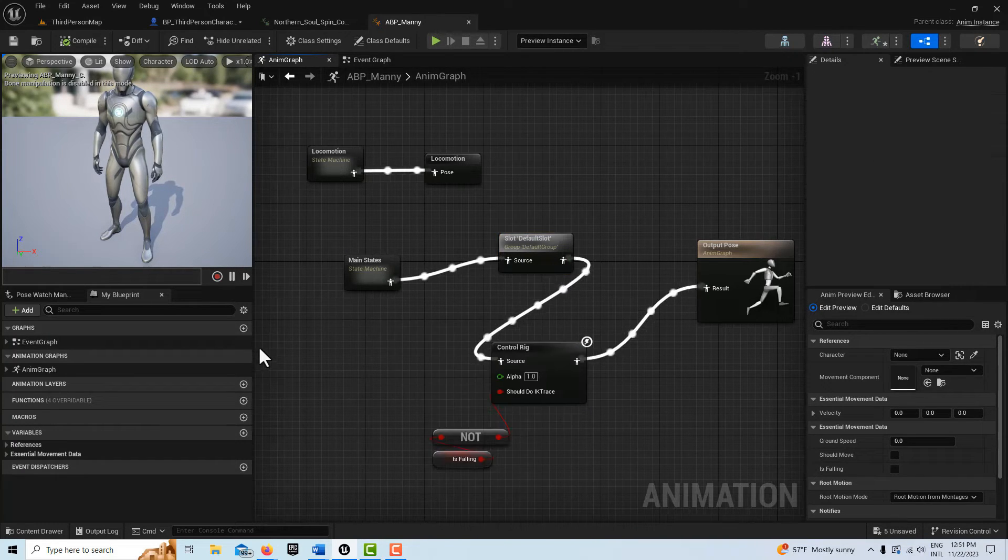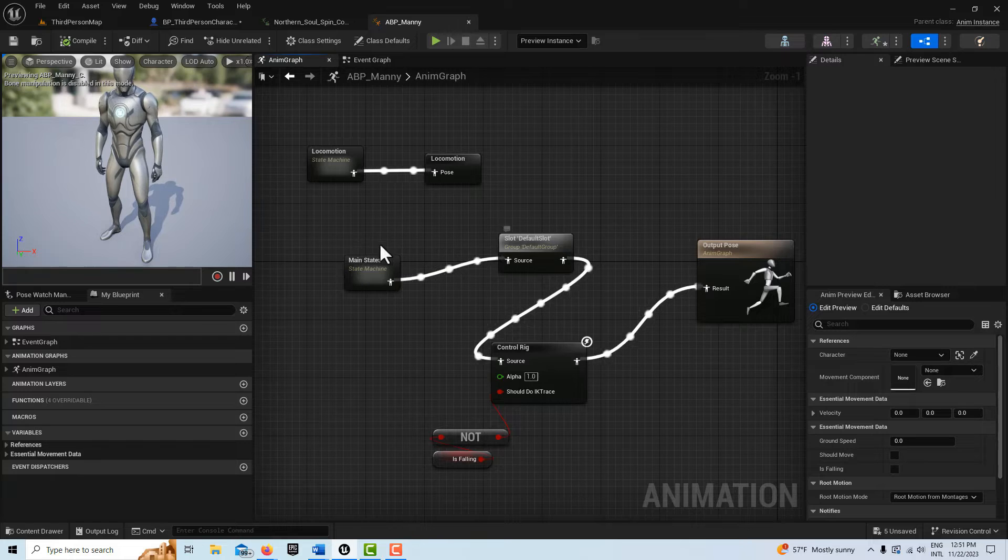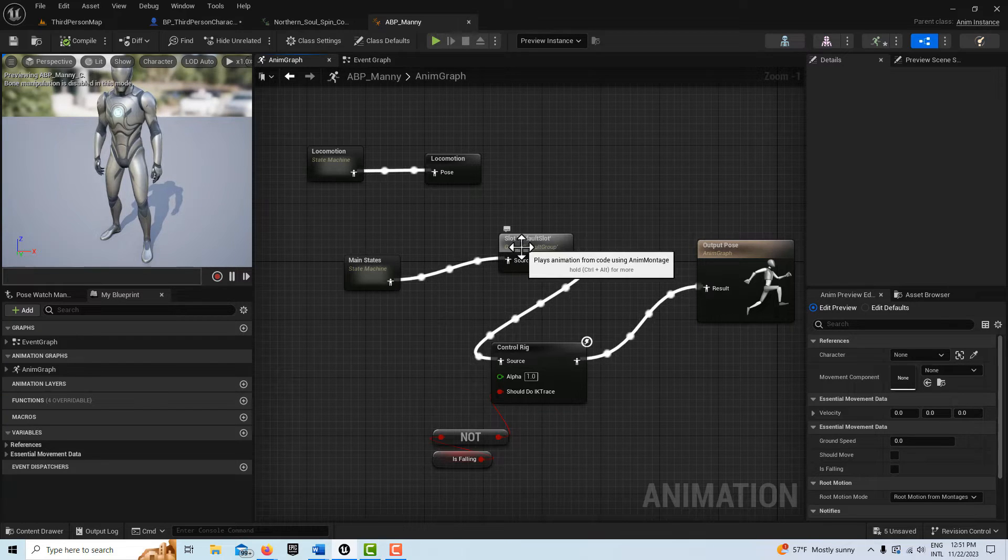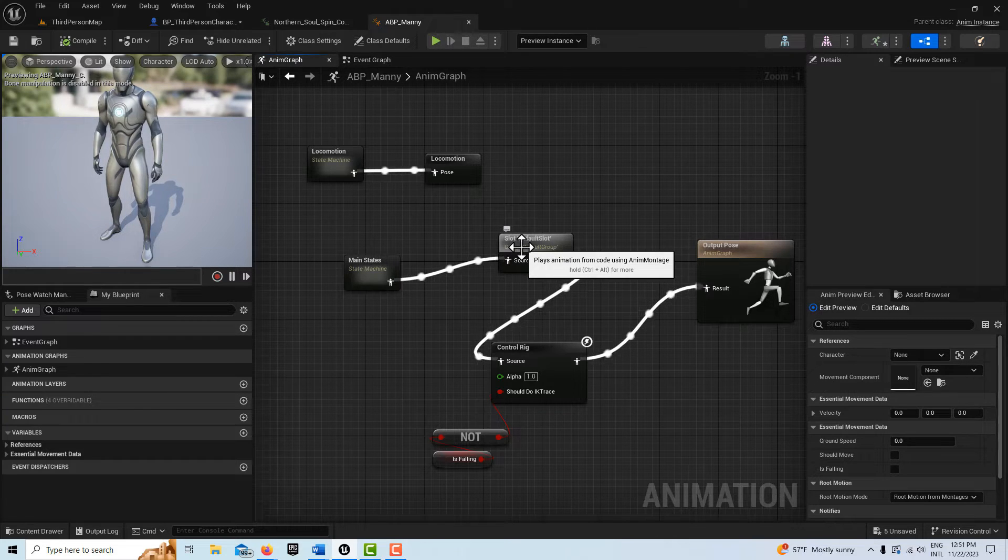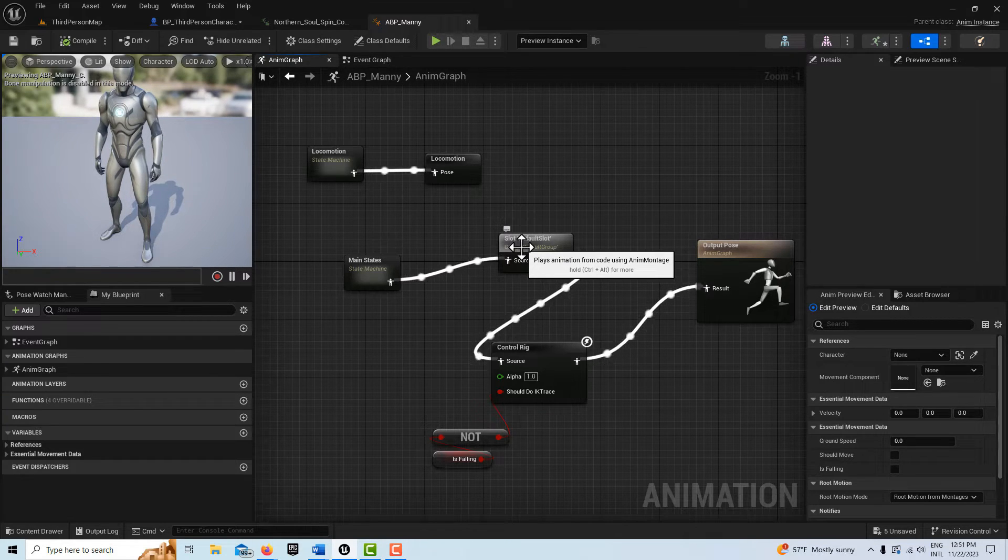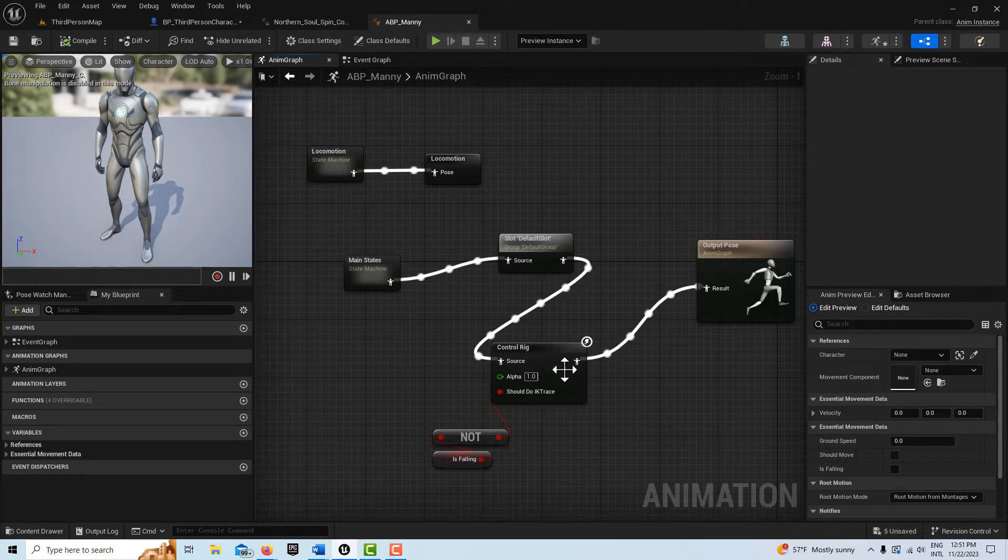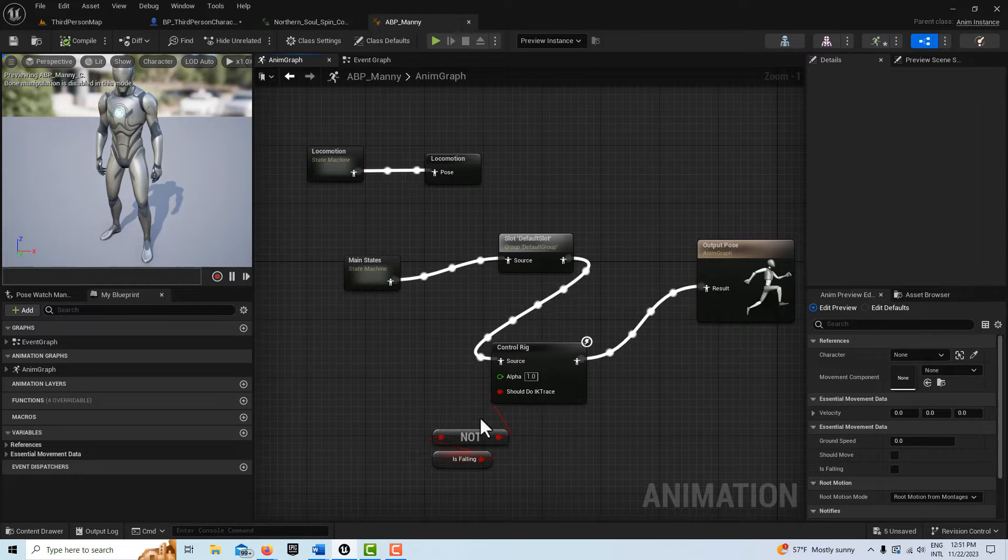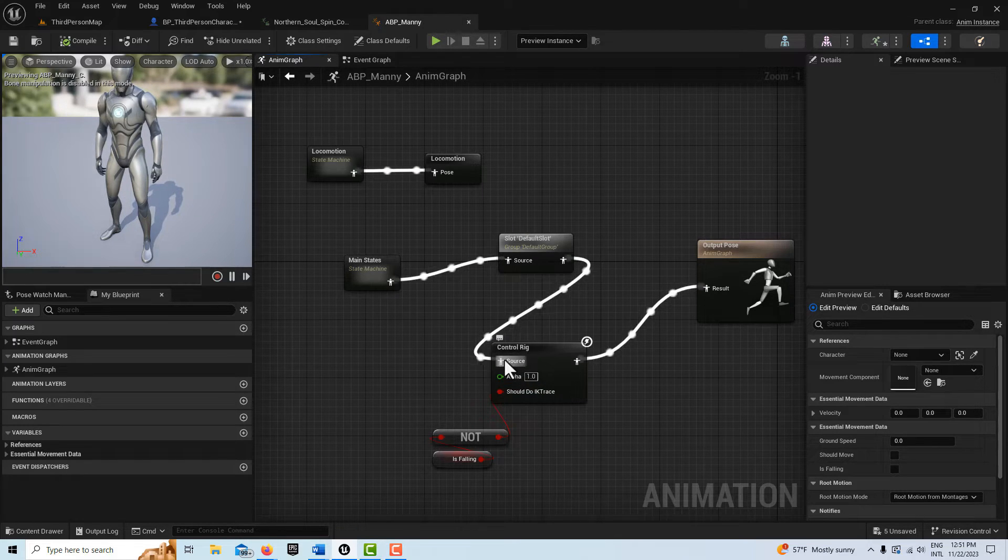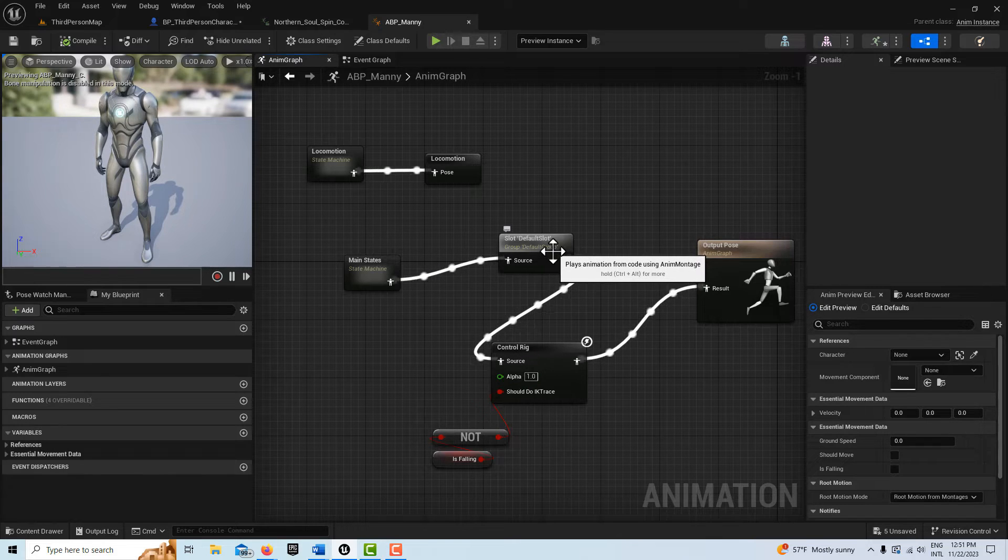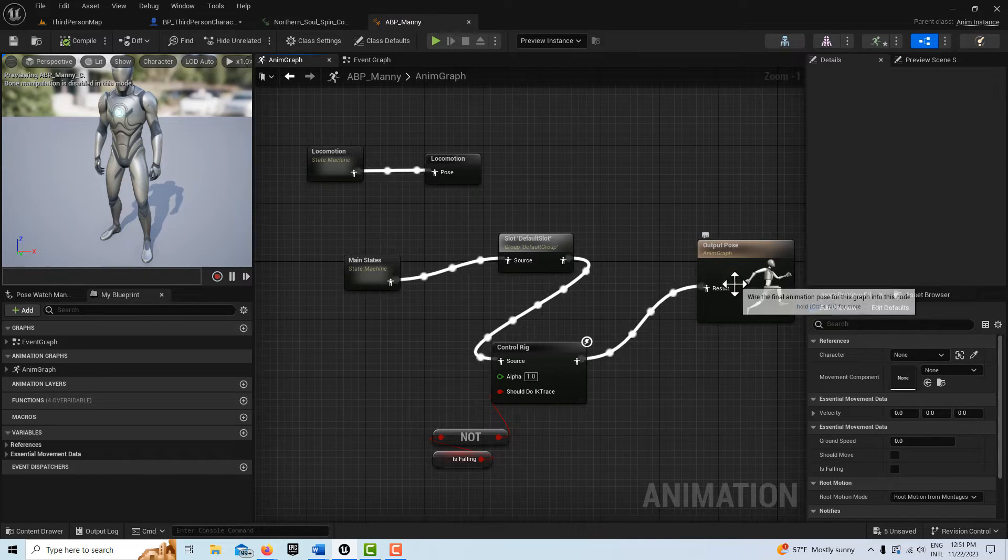The way it's rigged by default, it goes from the main states to the slot default slot, then to the control rig in here. And this, if you disconnect this, it works. Like if you just took the default slot straight up, it works no problems.